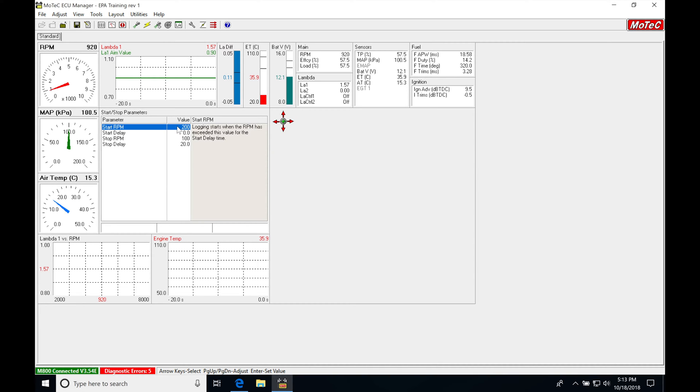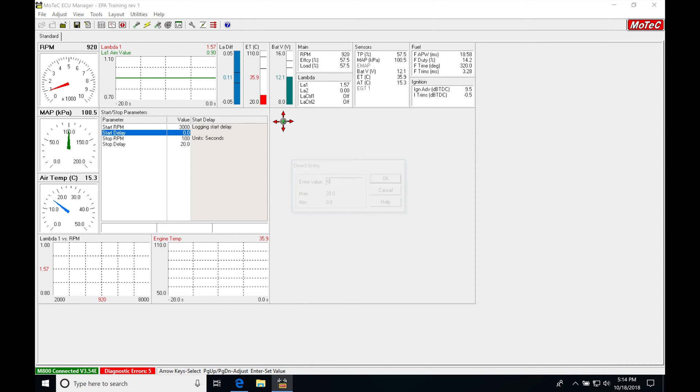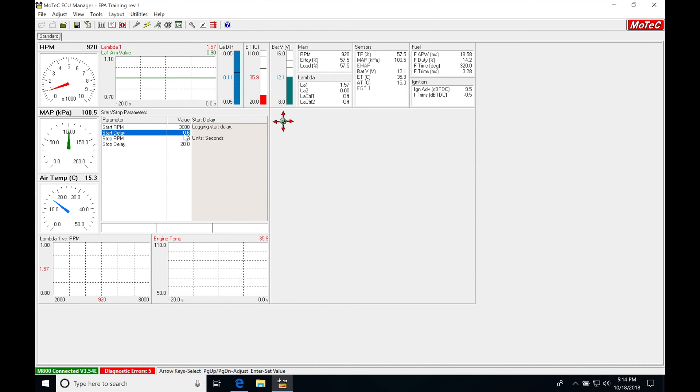Let's set this at something realistic for racing conditions. I typically go in here, set it for 3,000 RPM. I'm going to wait a delay, we'll just do 0.5 seconds.